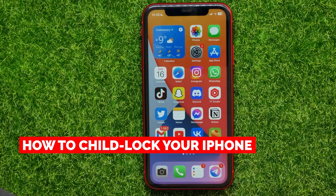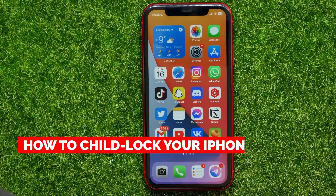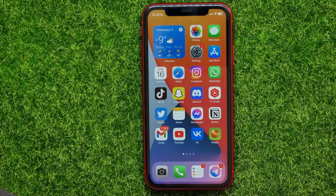In this video I'm going to show you how to child lock your iPhone to prevent app closing. That is quite simple and easy to do, so let's begin.